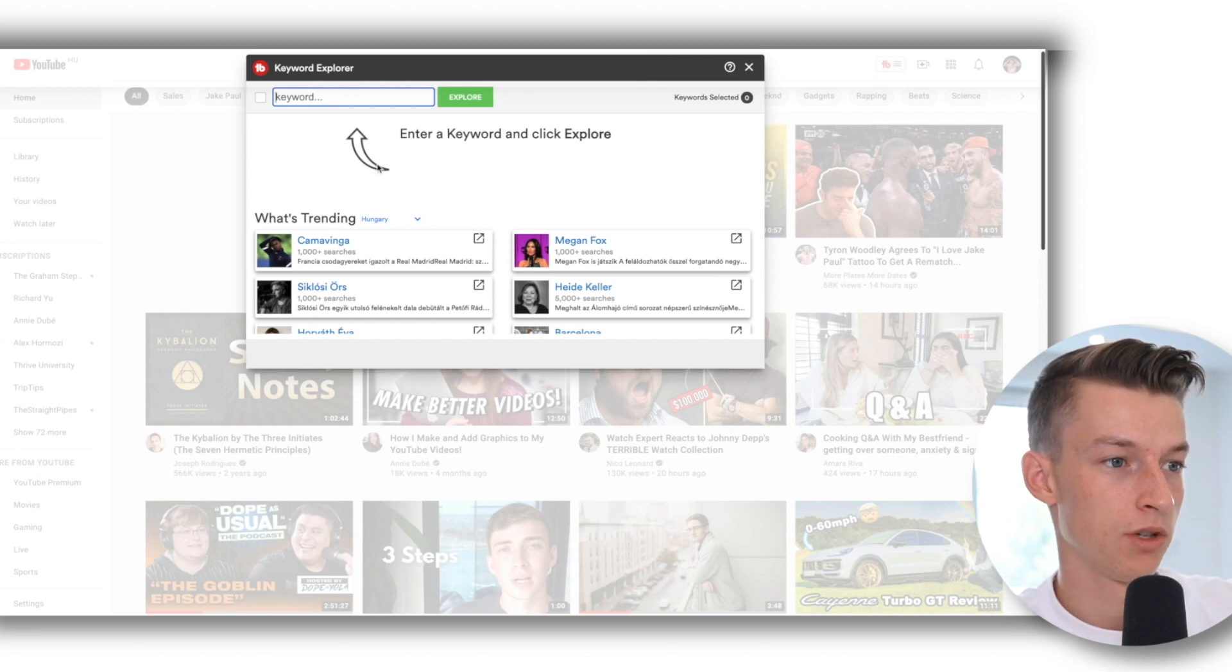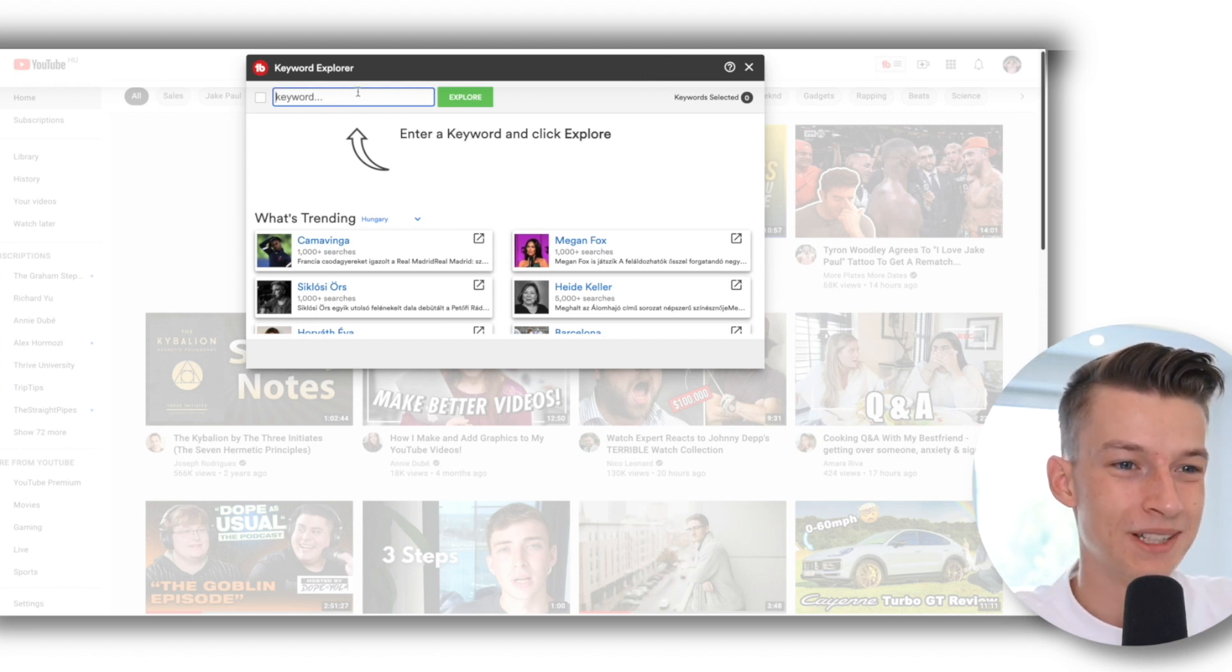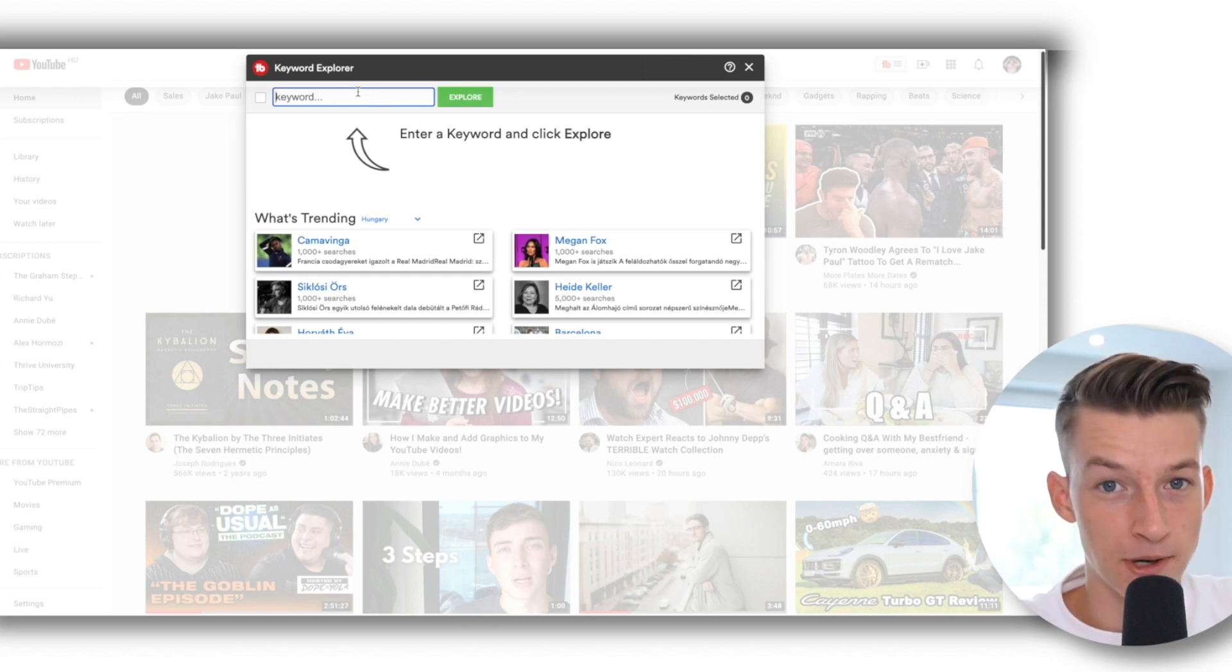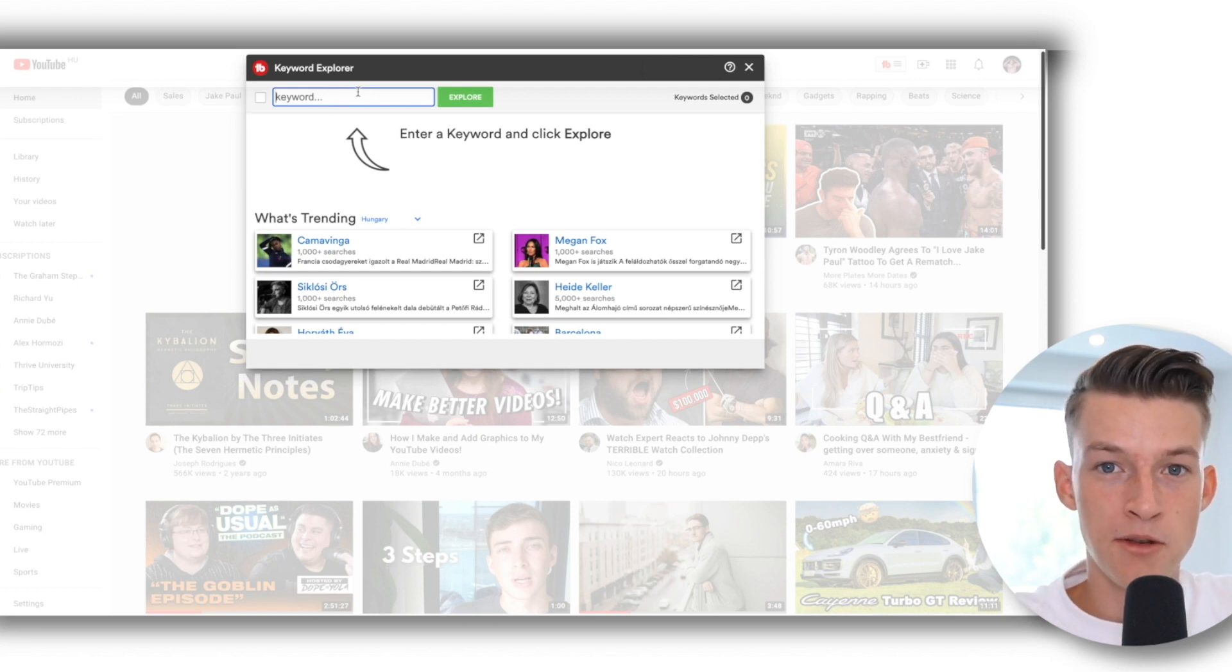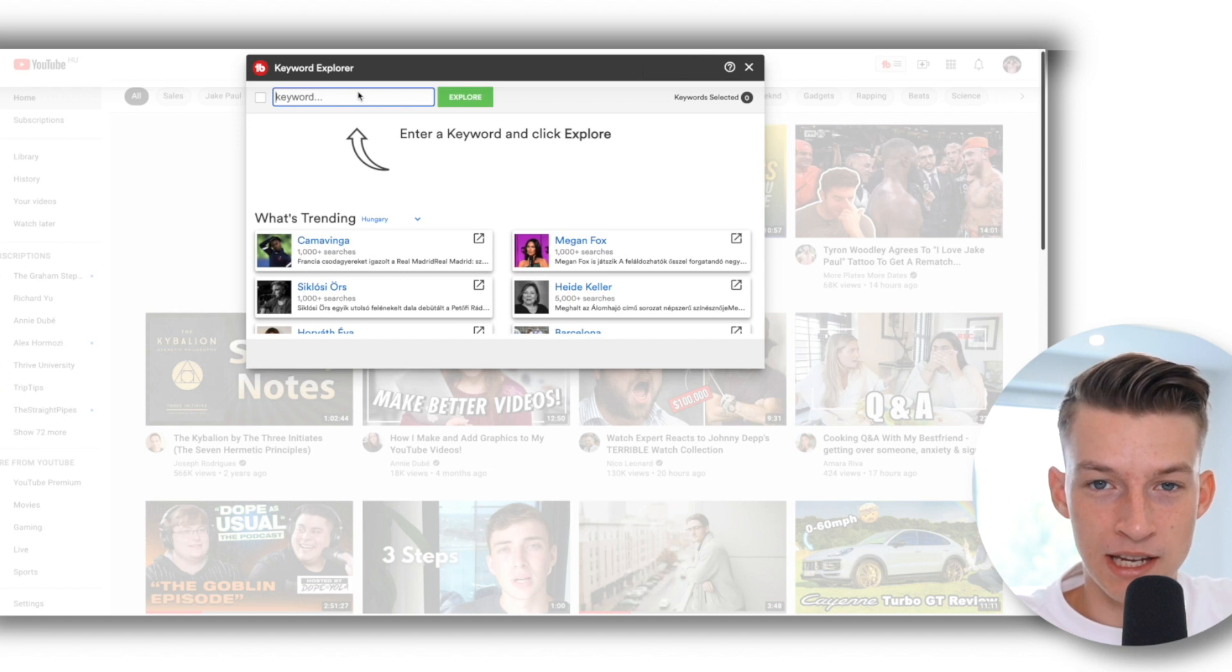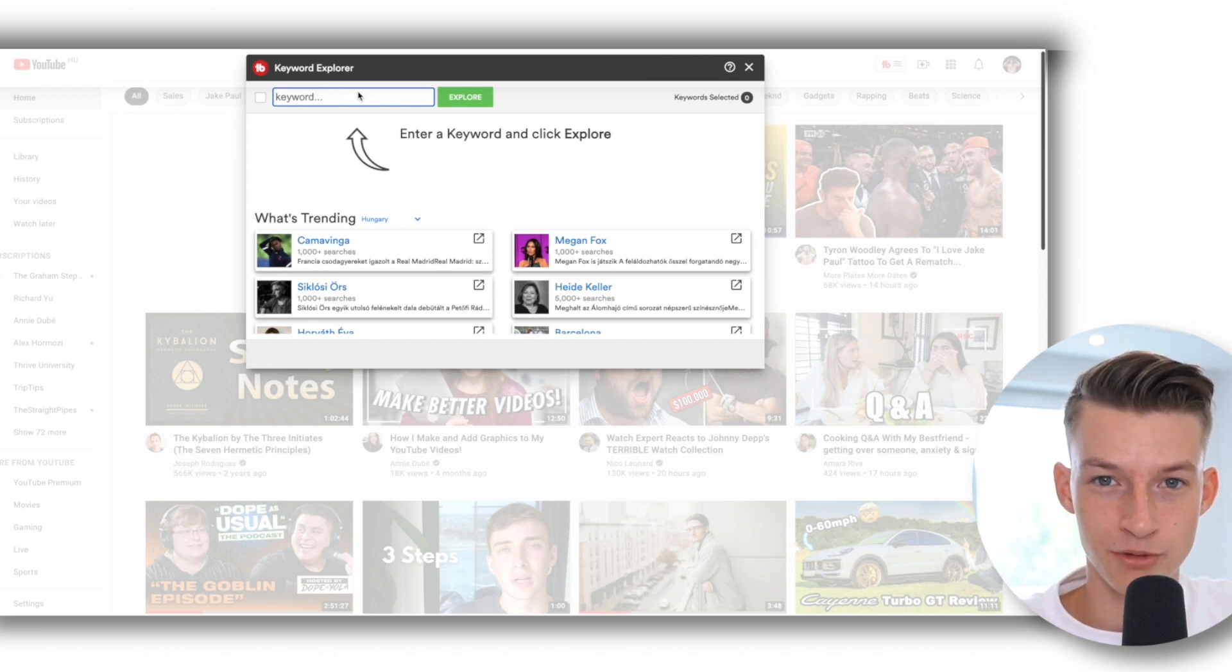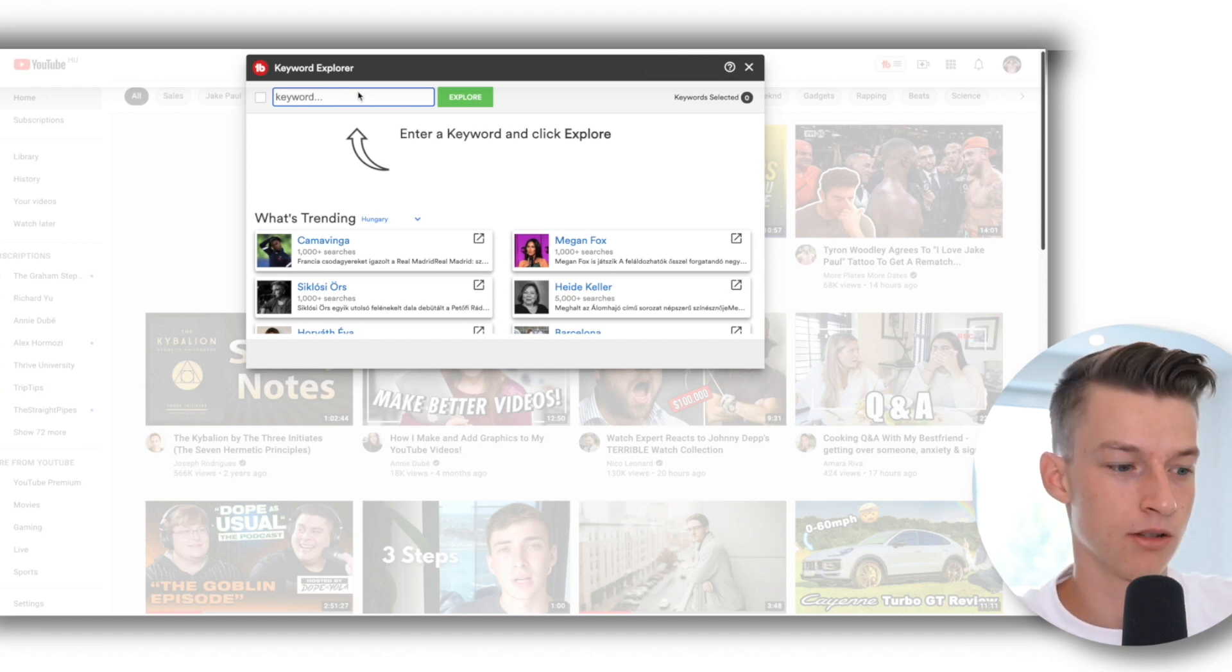Now once you have done this, what you can do with this is really research any keyword that you are trying to get some more information on, to see whether it would be a good keyword to try to rank for for your own channel or not.